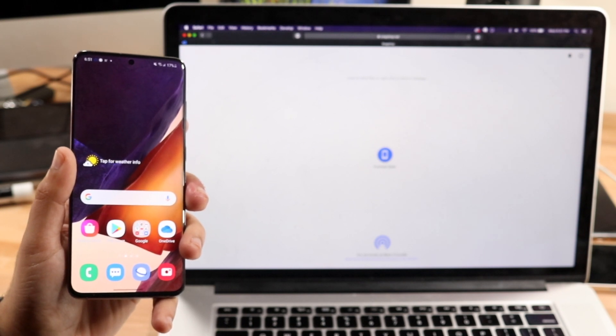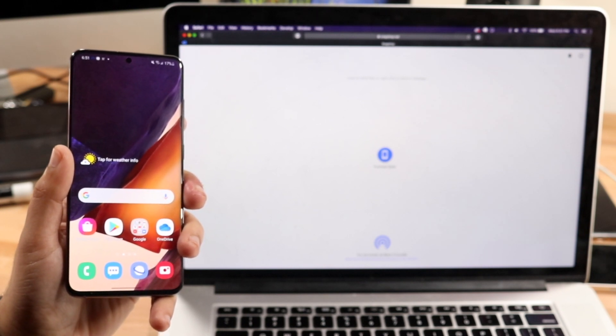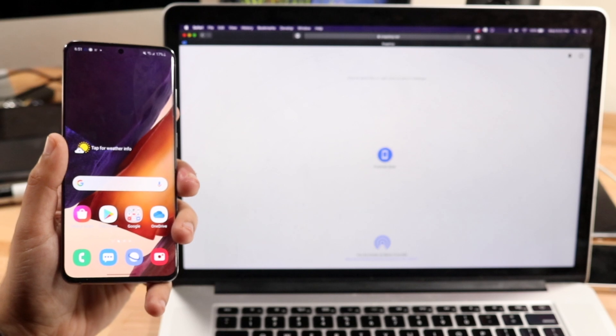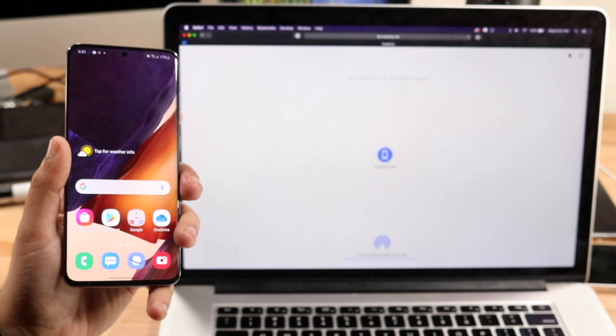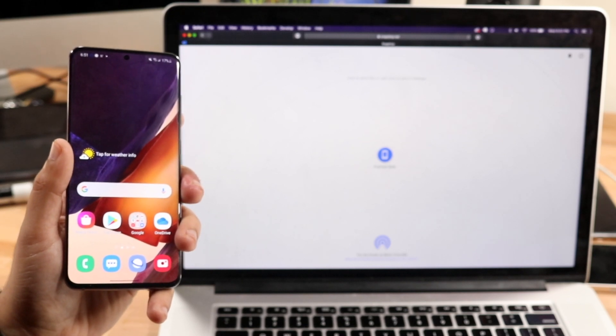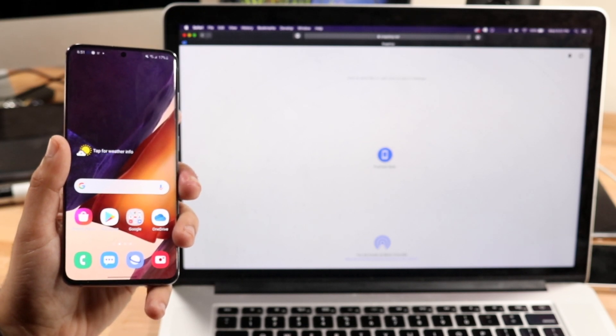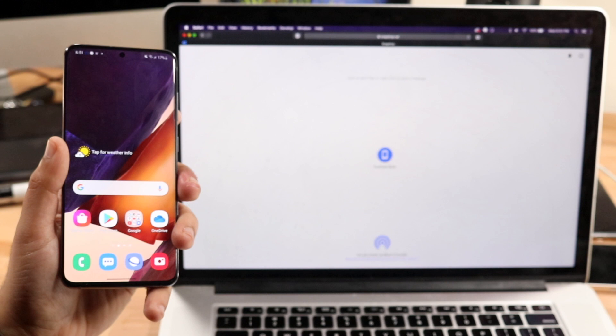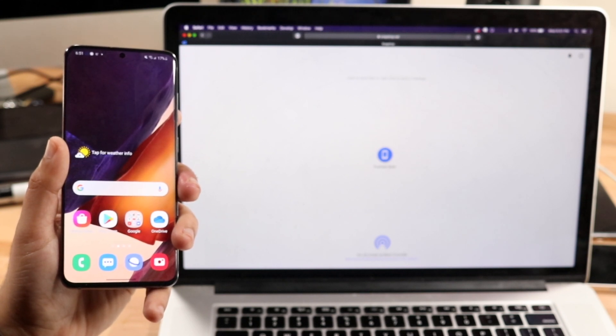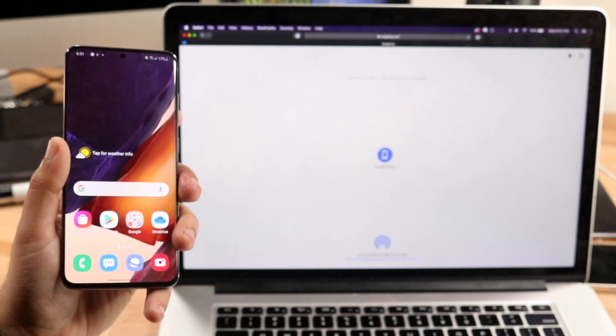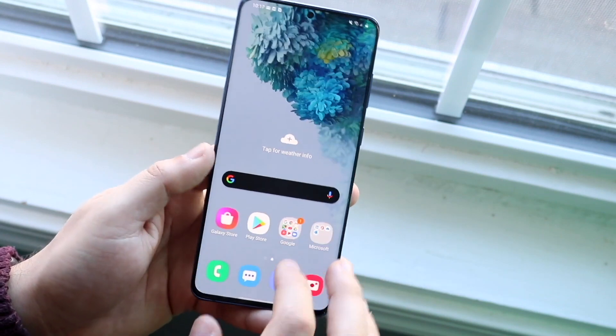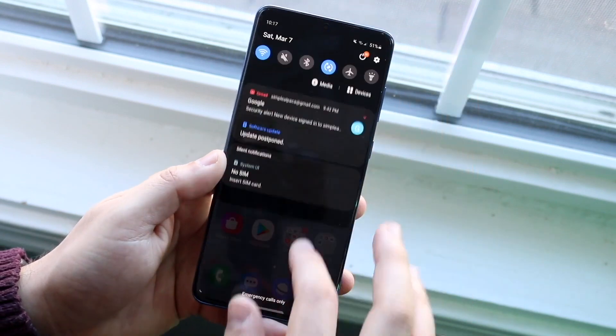So to recap the whole process, you go on snapdrop.net on both your iMac and your Android device. Go on your Android device, click on the user, select whichever files you want to transmit over, then go to your other machine and you'll be able to get those files in a zipped format.